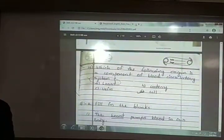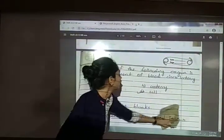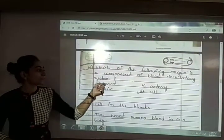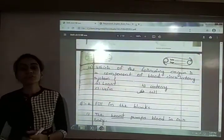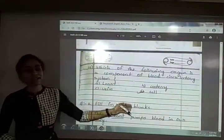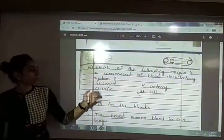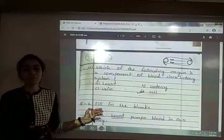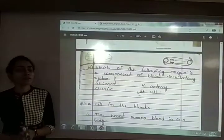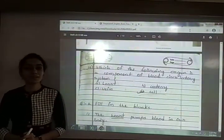Nineteenth: which of the following organs is a component of the blood circulatory system? The options are heart, artery, vein, and all of the above. The answer is option D — all of the above. Heart, artery, and vein are all components of the blood circulatory system. That completes question number 1.